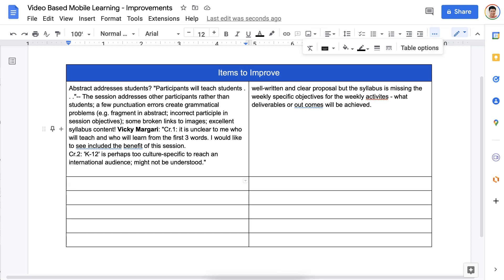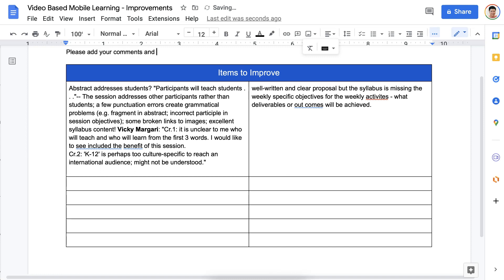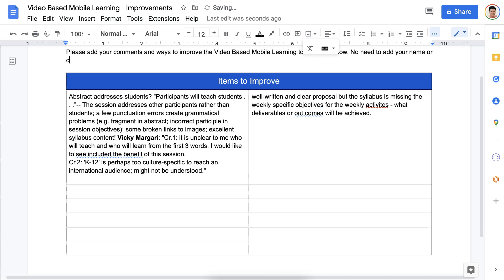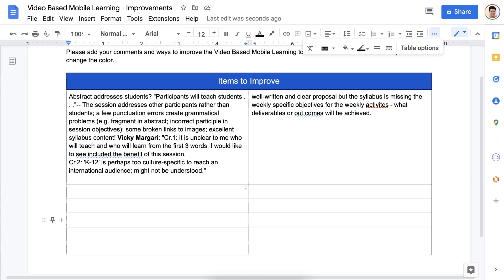What I'm going to do now is give them instructions. So: please add your comments and ways to improve the session, or in order to improve video-based mobile learning, to the rows below. You don't need to add your name or change the color. So now we've got this set up — they can add their comments just below.